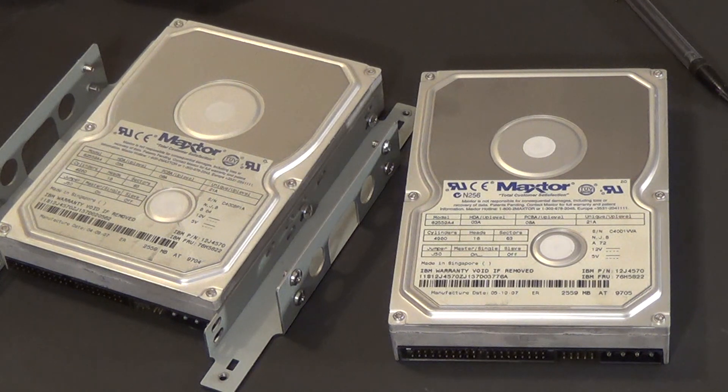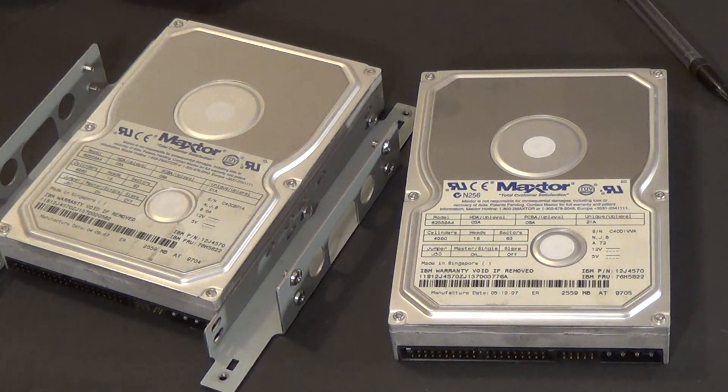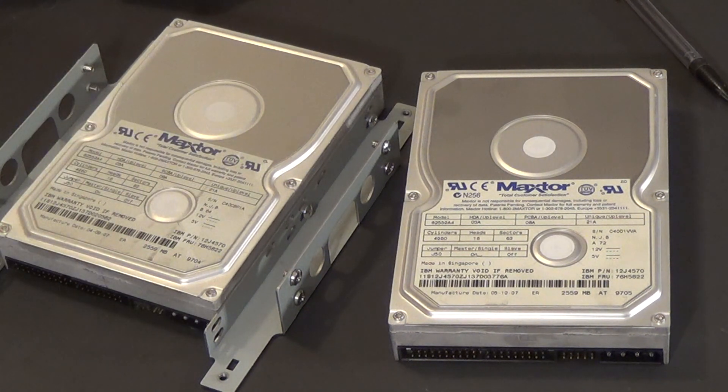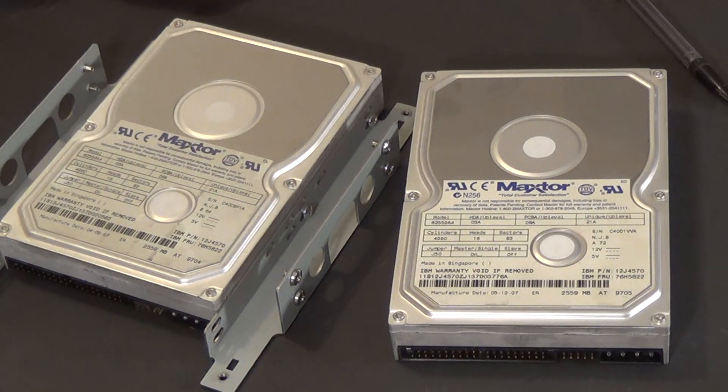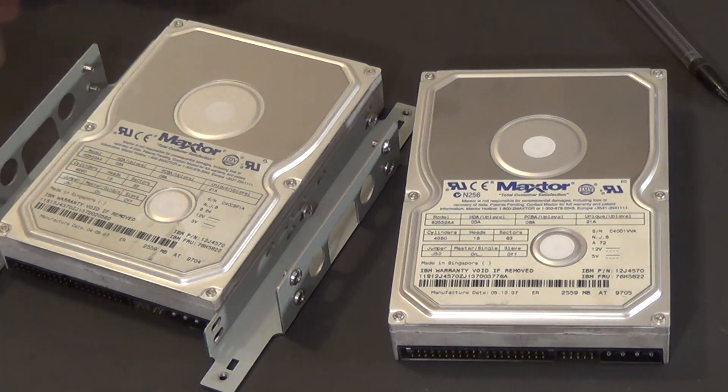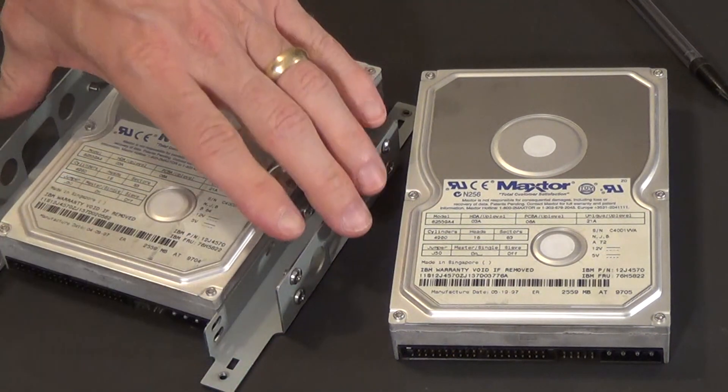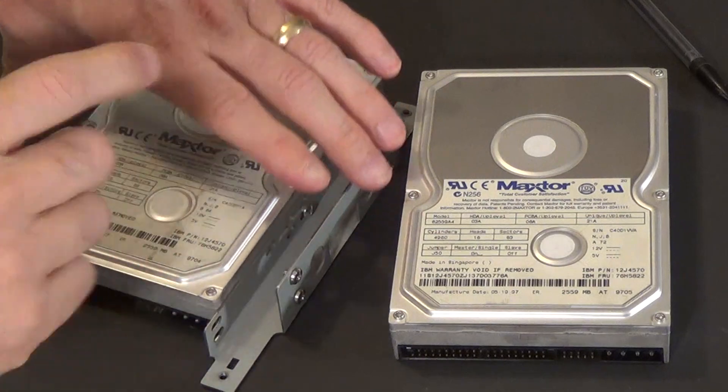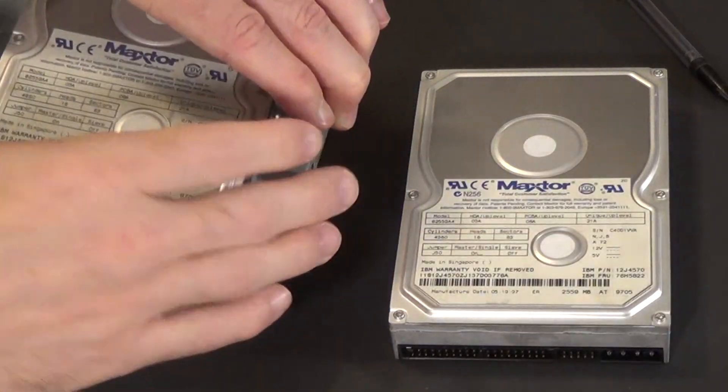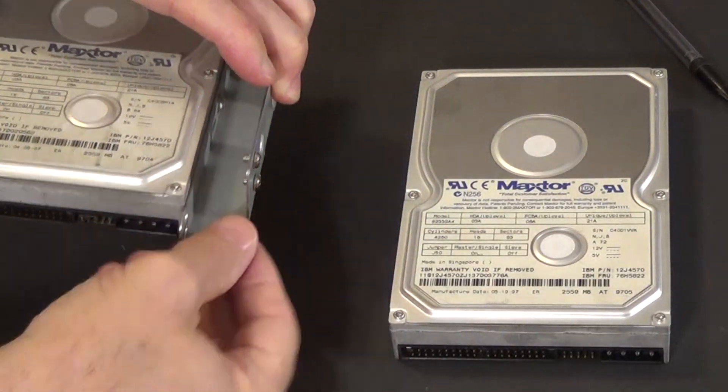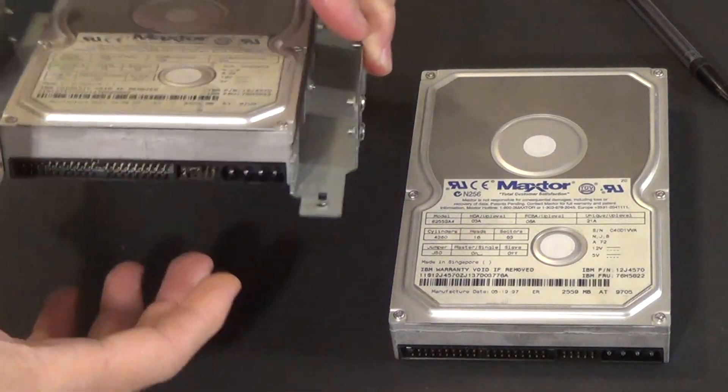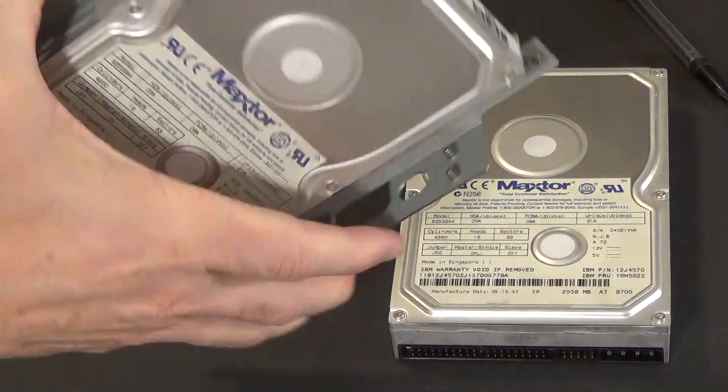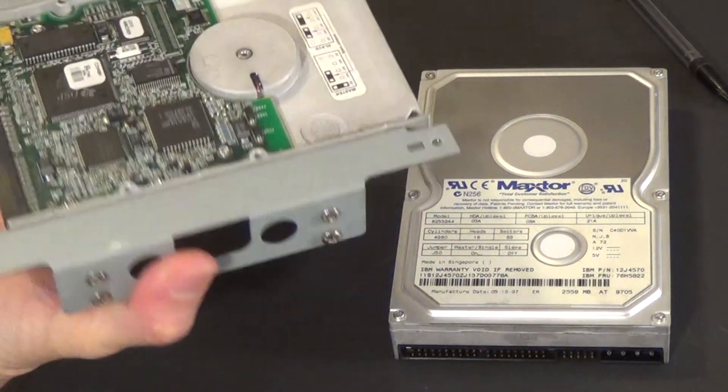But I figured this is a good opportunity to kind of open one up and show you what a hard drive looks like from the inside. Now I do like to keep everything that at least works, but one of these things do not work. Now this one still has the bracket that holds it into the computer. And this one still works.